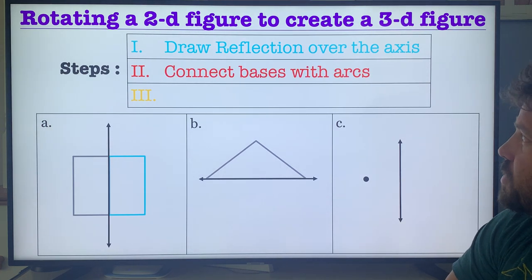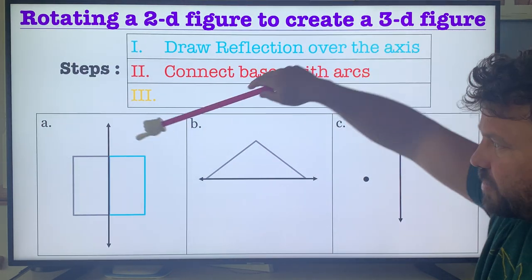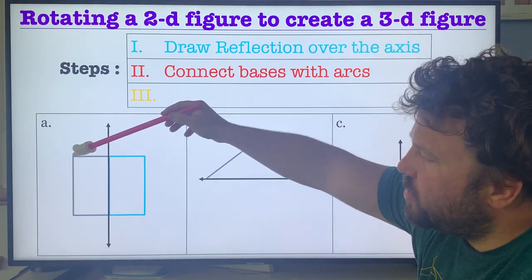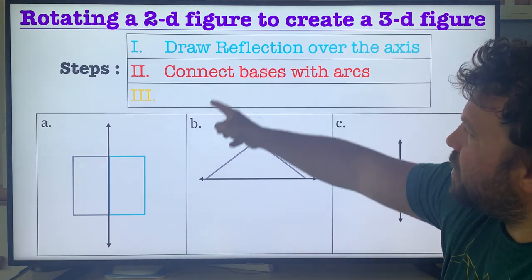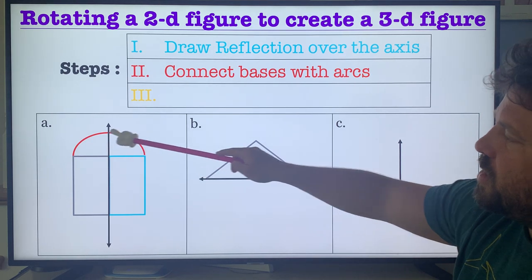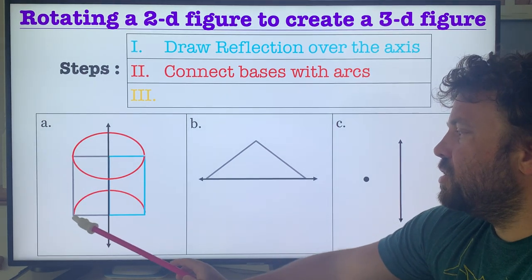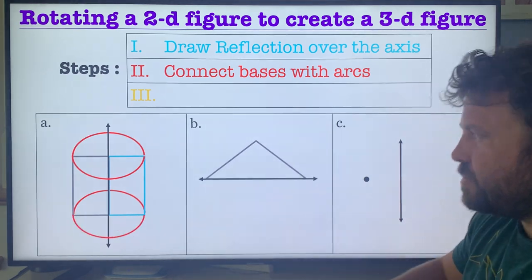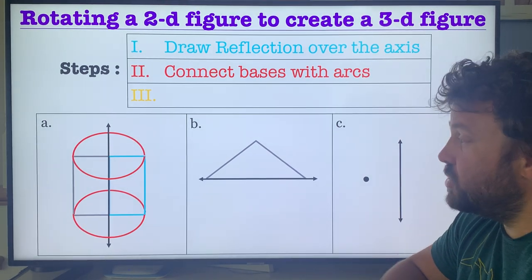Step 2: you're going to connect the bases with arcs. When you rotate something around, you don't rotate it wonky — you rotate it with an arc so it goes around in a circle. You're going to connect this piece; when it rotates around here it goes around and then around again, making a circle at the top. Same thing with the base. That means the top and bottom of these pieces, or at least one side, is usually a circle.